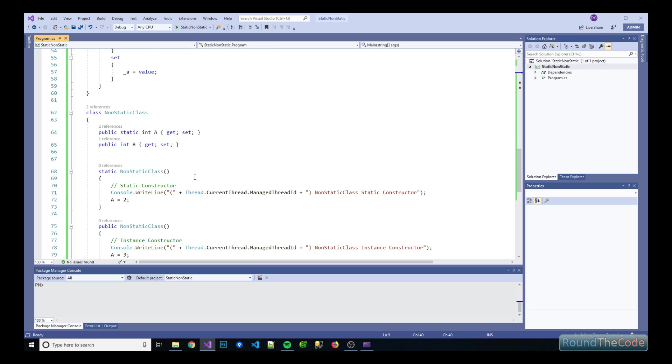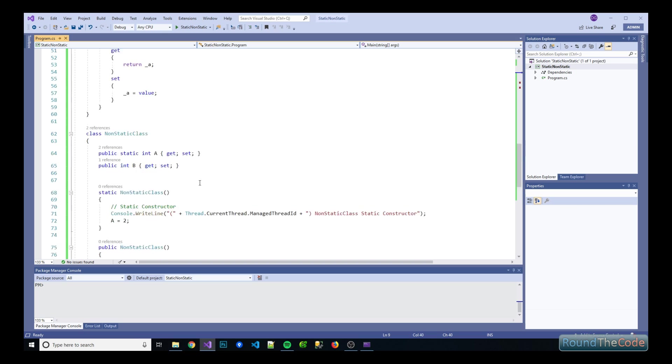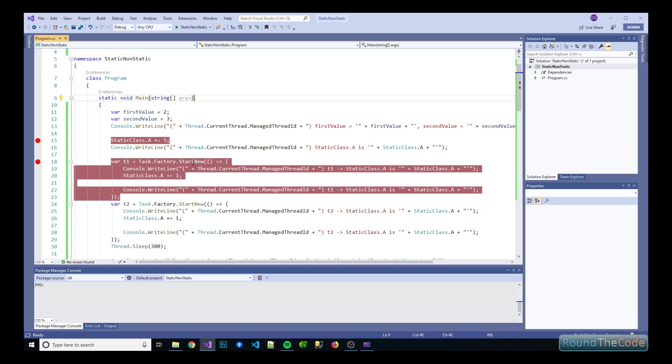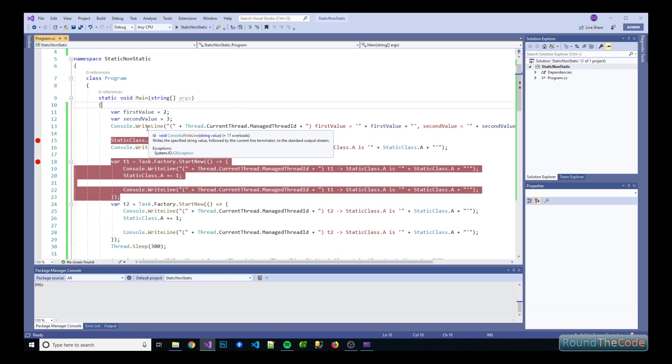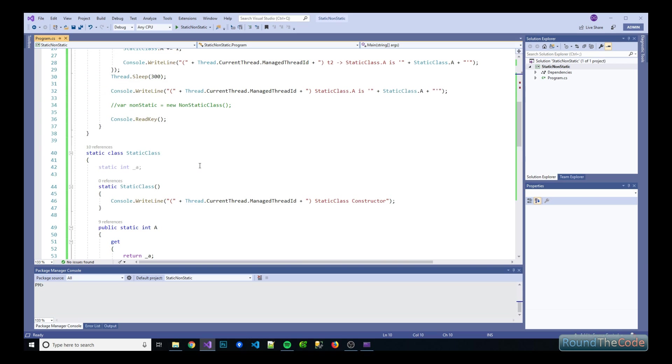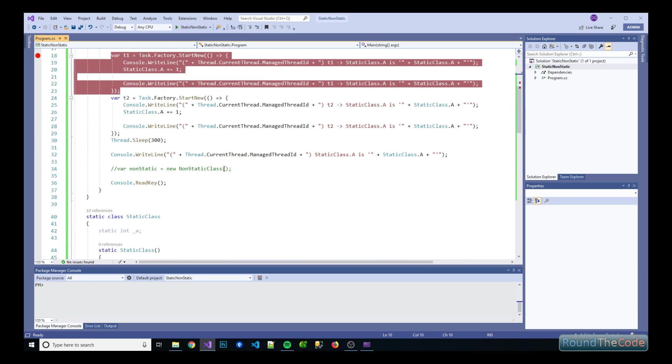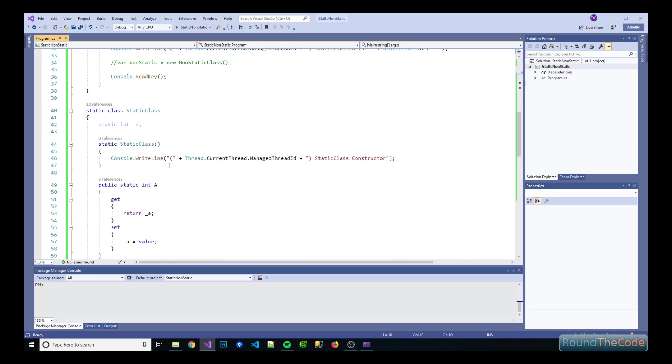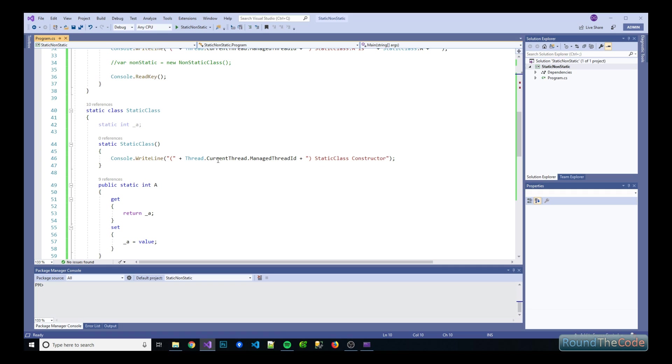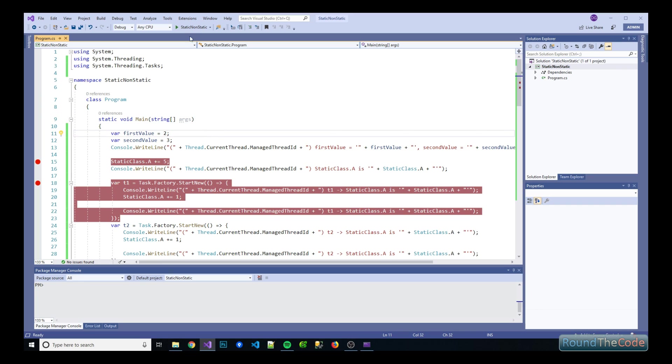We've also got a non-static class which is a mixture of static and non-static constructors and properties. So the first test is to see when the static class constructor actually gets run. As you can see here we've outputted a log to the console app from when that gets run. So let's see what happens.